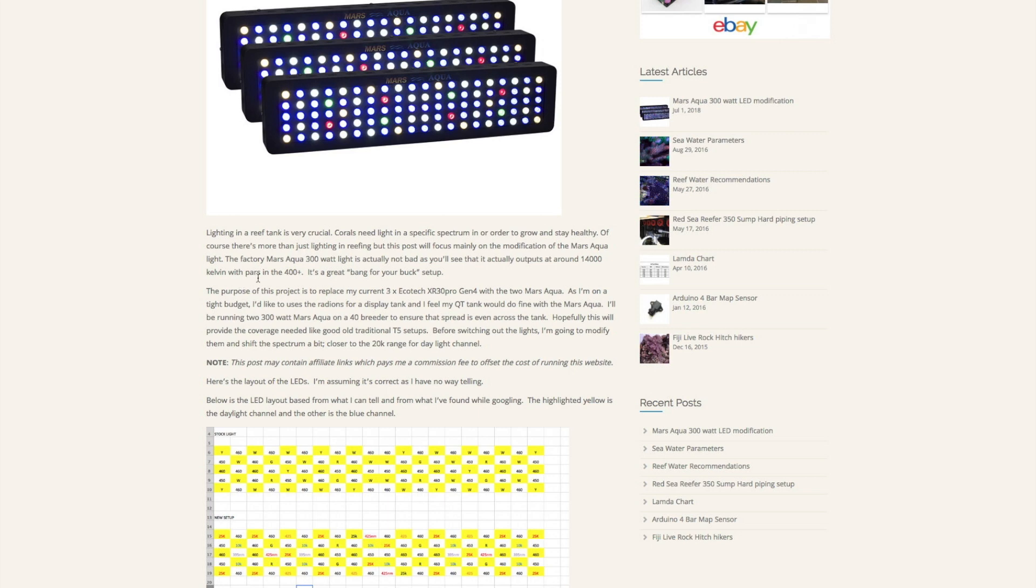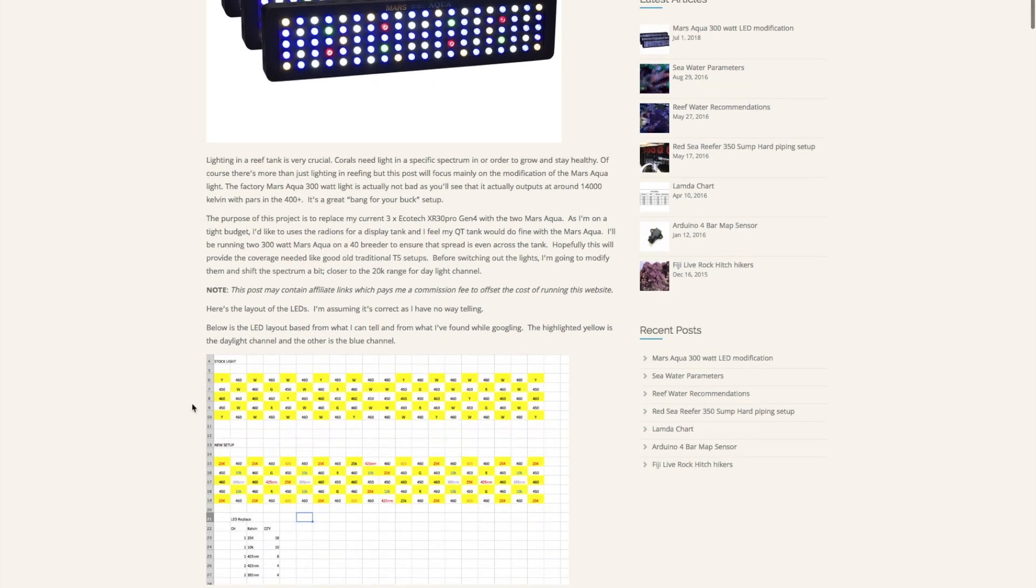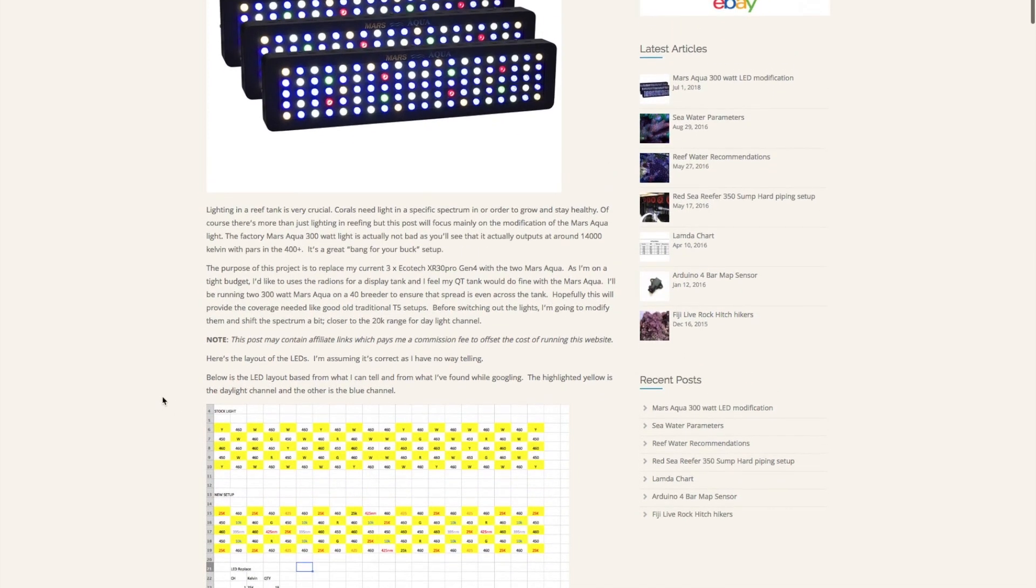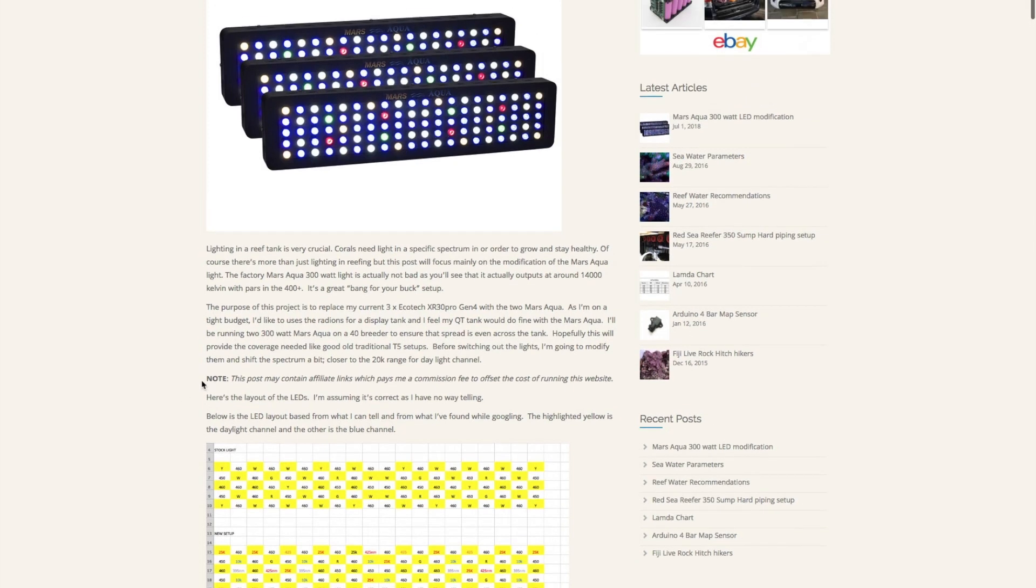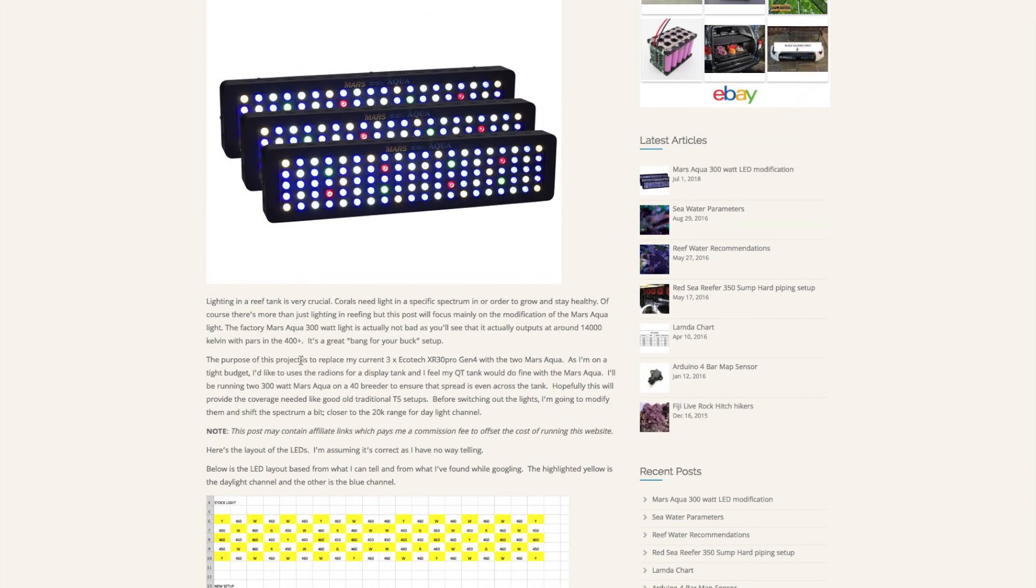Based on this lighting, if you look at the blue spectrum, you'll notice that the Mars Aqua provides about 450 nanometer and the 460 nanometer range in terms of blue spectrum lighting. What I did was I actually modified it to include the UV light and then also another lower UV light spectrum.